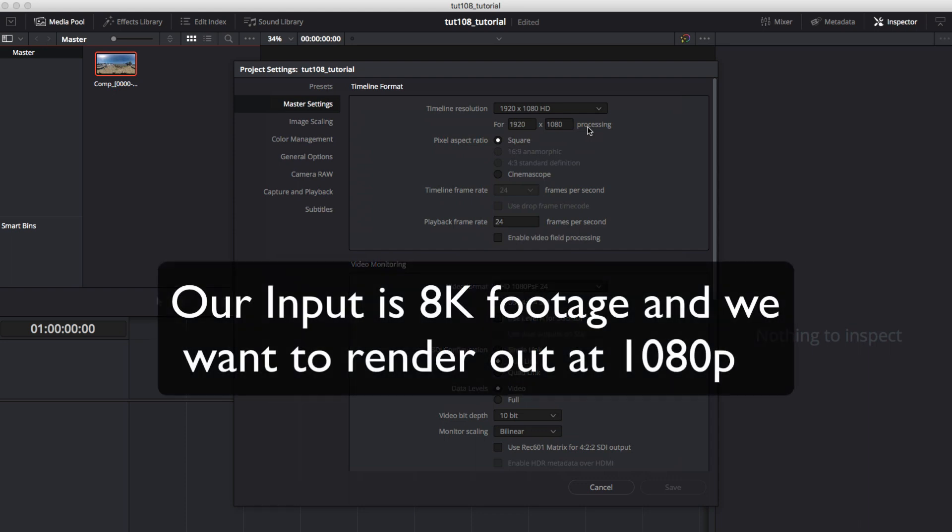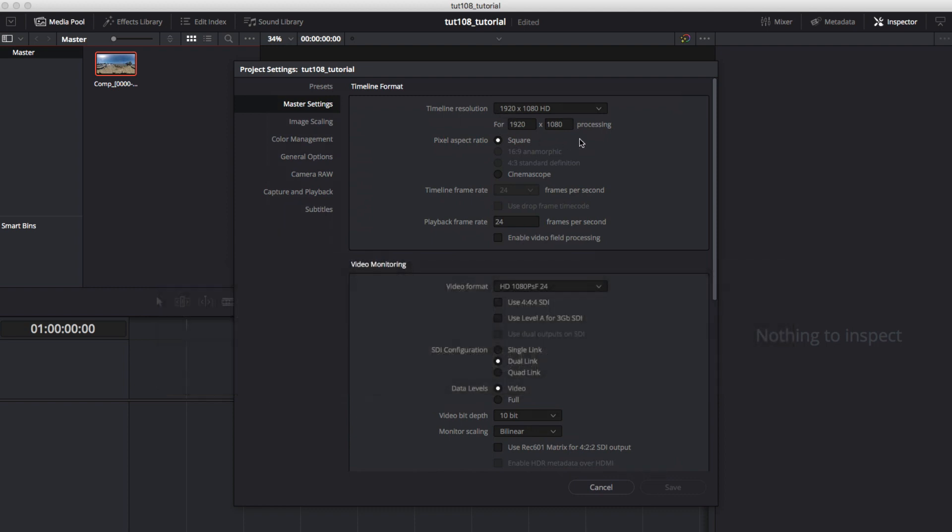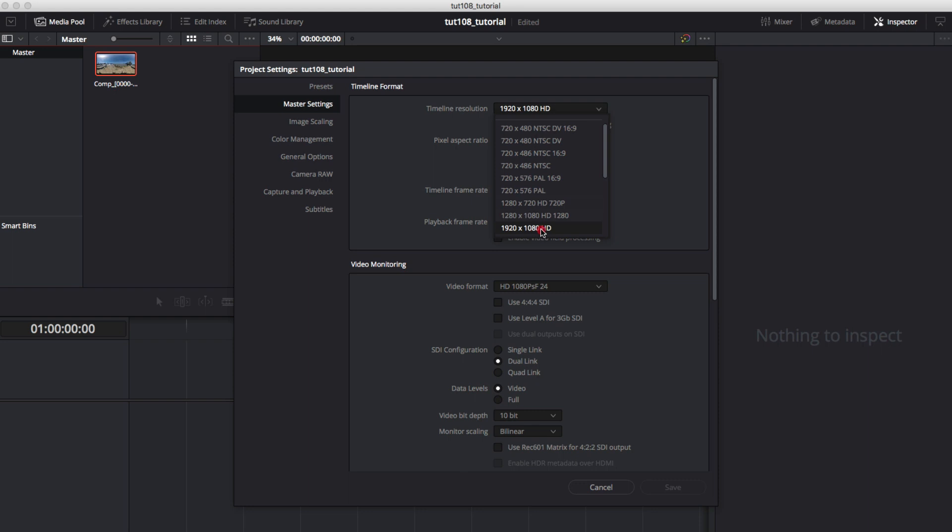Our input is 8K footage and we want to render out at 1080p. We can change the output timeline resolution to the desired output. In this case it is 1920x1080 and a frame rate of 29.97.